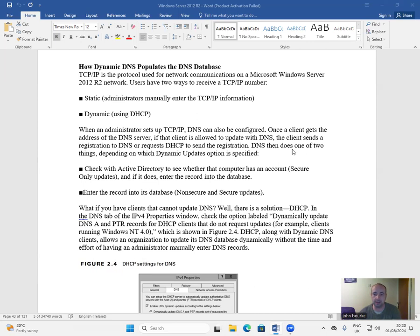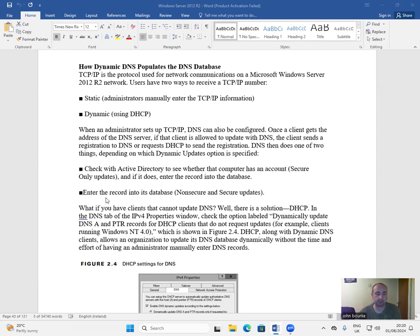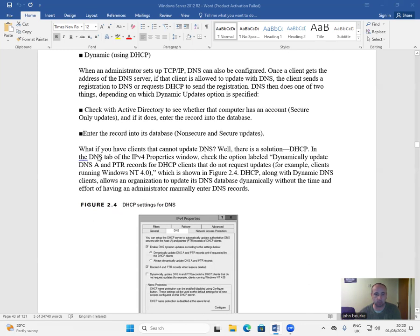DNS then does one of two things, depending on which dynamic updates option is specified. Check with Active Directory to see whether that computer has an account for secure only updates, and if it does, enter the record into the database. Or enter the record into the database for non-secure and secure updates.